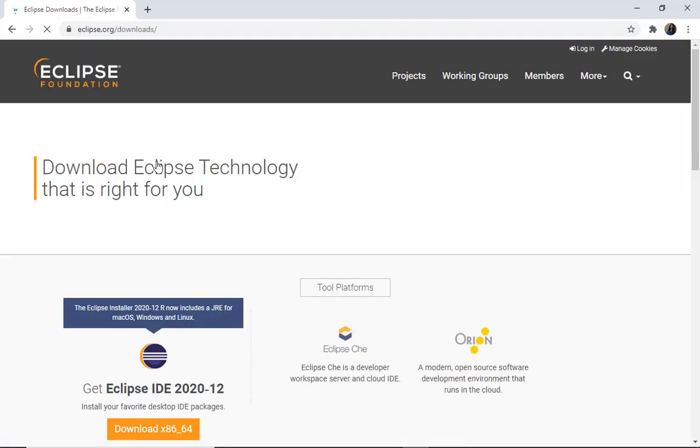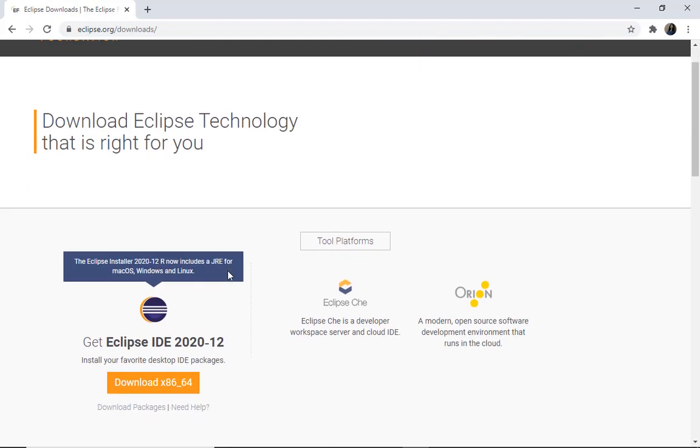I'm going to this website and you can see here that Eclipse installer now includes JRE for Mac, Windows, and Linux. That means it is the same process for any operating system for installation.